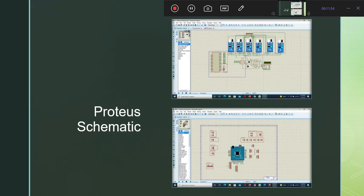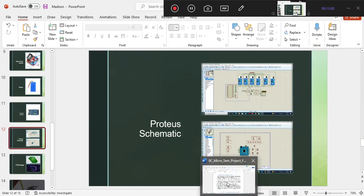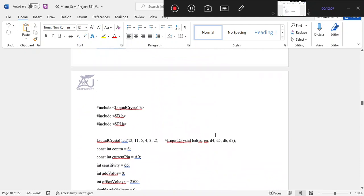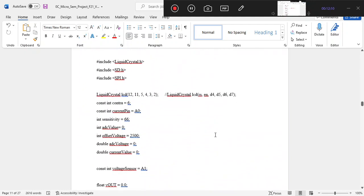Now we go to Proteus and then to the code we have written to see how it works. This is our code. The flow of the code starts with the LiquidCrystal library, which is the built-in LCD library in Arduino IDE. Then we have the SD.h library since we are interfacing the SD card and need to include its library.